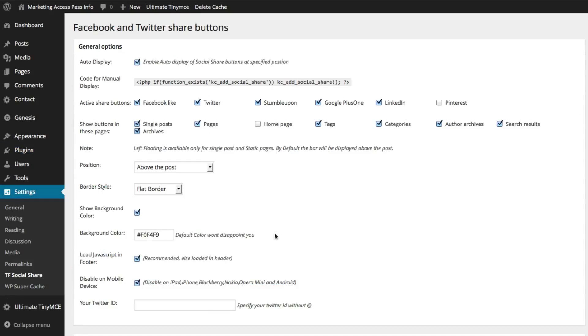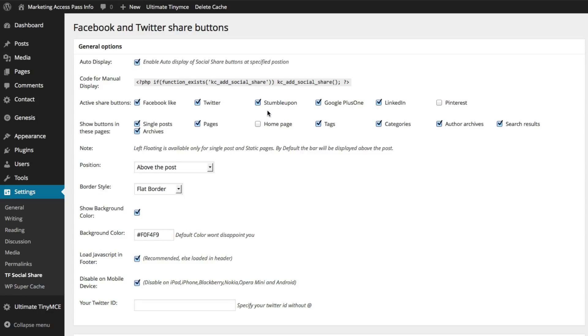And now you have the ability to edit some of these functions. So I want to keep the Facebook like, I want Twitter and I definitely want Google Plus and LinkedIn. These are my primary social media buttons. You could keep StumbleUpon, it's really up to you. I like Pinterest over StumbleUpon, so I'm going to click Pinterest.